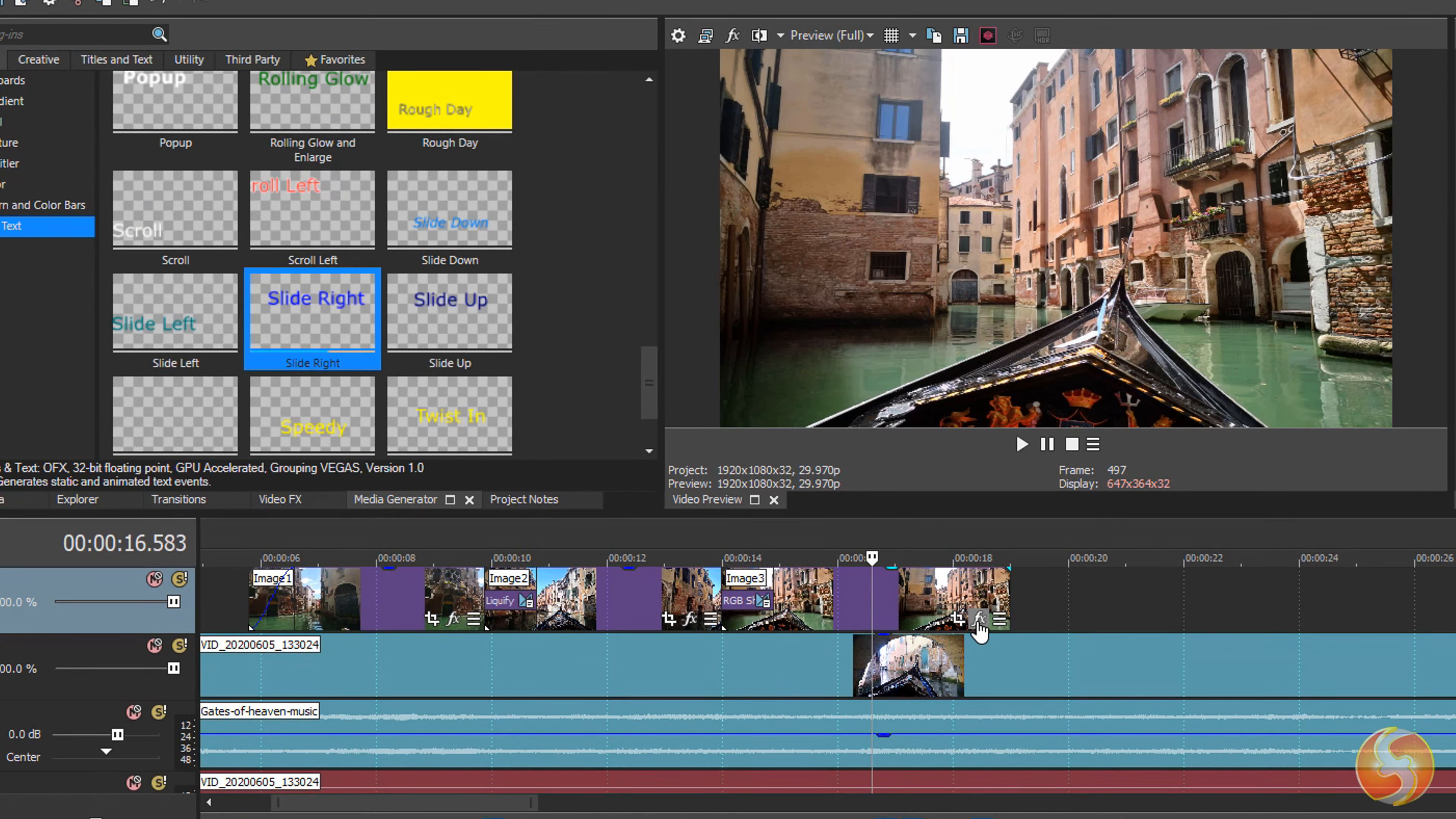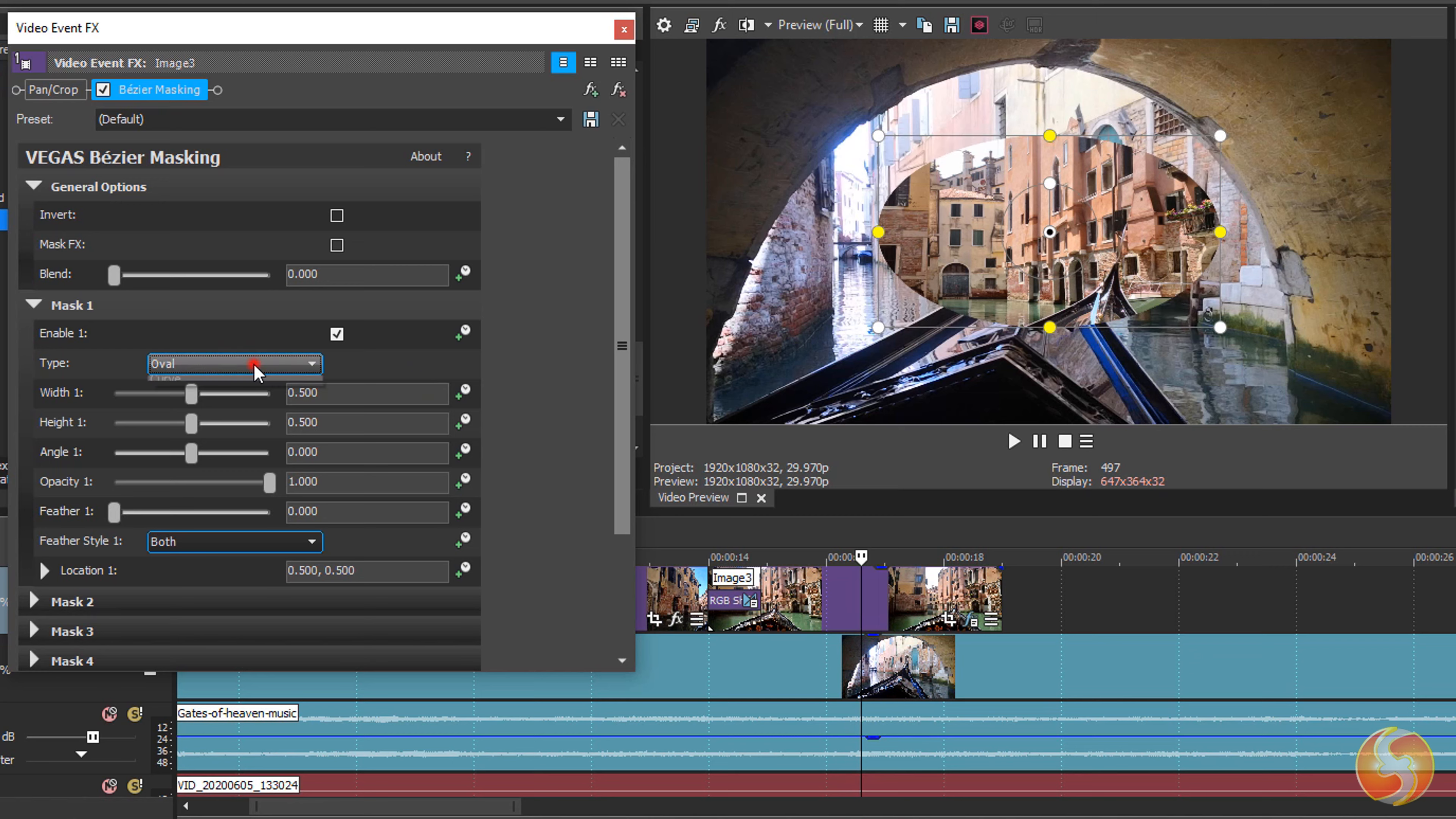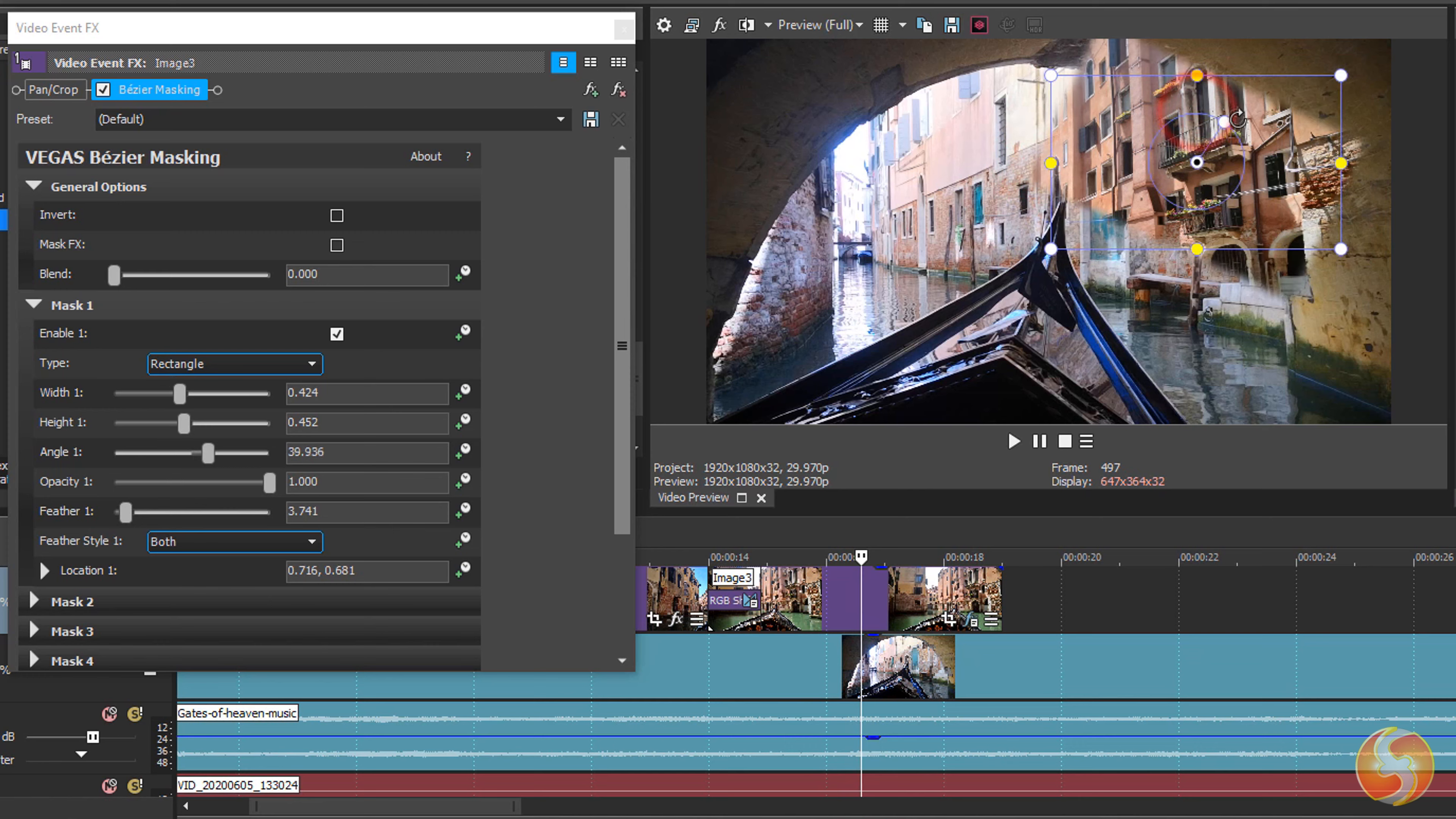You can also add Vegas Bezier Masking to apply some masking, such a selectable area that cuts the clip or any effect outside it. If you import this effect on any clip, it gets cut according to the Mask 1 shape, by default a simple rectangle. You can adjust its size, opacity and feather options and also act on the video preview, using the white nodes to scale by keeping the aspect ratio, the yellow ones to resize without saving it and the inner node to rotate.